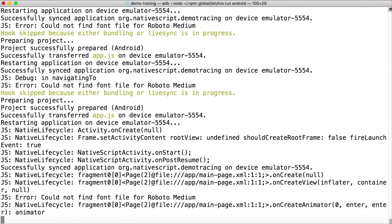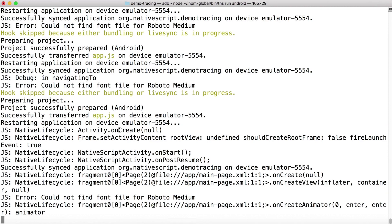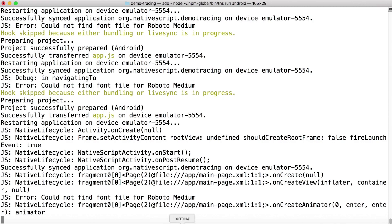We have Native Lifecycle activity on create. Then we have the category Native Lifecycle again. So these are the categories listed here. And you can see the specific message that's written to the console. You have your NativeScript activity start, post resume. So this gives you a lot of information that could be useful to debug your application.